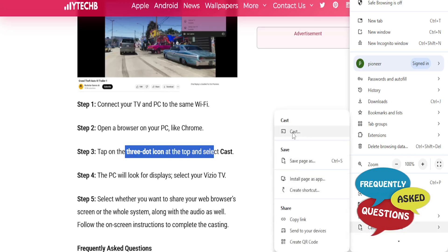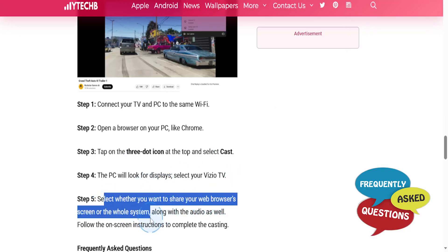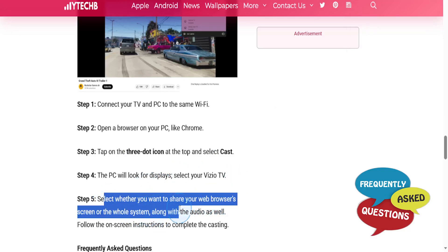Then I want you to come here and select Cast. Your PC will basically look for displays and you select your Vizio TV. You can select whether you want to share your web browser screen or the whole system.